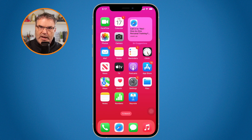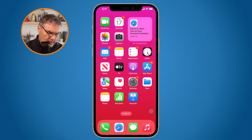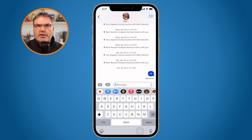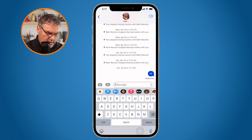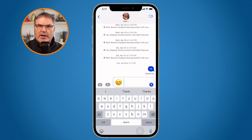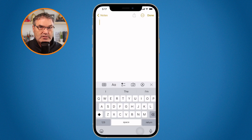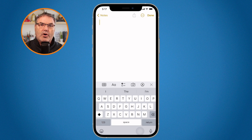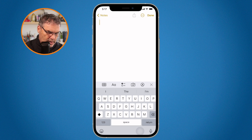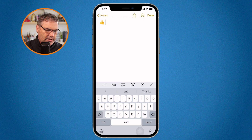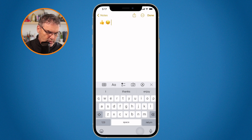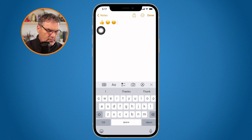Now all I need to do is go to the app I want to use it in. In Messages, I want to type a smiley face — I type SM and space, and we can see it puts in the smiley face. Let's see how this works in Notes, since this is an iOS feature, not just Messages. In Notes, I type TU space and we get the thumbs up. WK space gives us the wink. SM space gives us the smiley face.